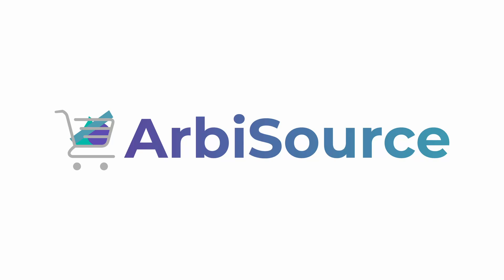Welcome to Arbisource, the best value sourcing platform for Amazon sellers.